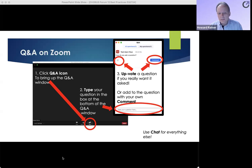As our speakers present today, feel free to use Zoom's Q&A feature found at the bottom of the Zoom window to ask your questions. They'll either be answered by the speakers live or in the Q&A window, and feel free to upvote questions that you think are important so we are sure to get to them.